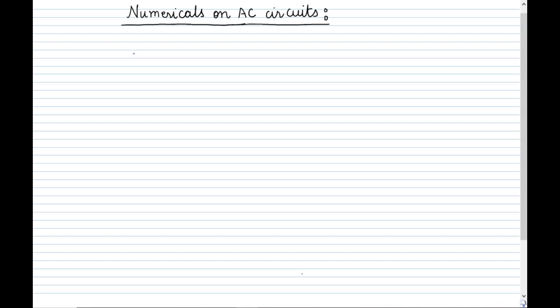Hello students, today we will do certain numericals on AC circuits. These numericals are very important for your exam and are direct formula-based numericals. If you have gone through my lecture, you will be easily able to solve them. We will try to solve different types of numericals using formulas, and you will find it very scoring. Let us now begin with our first numerical on AC circuits.